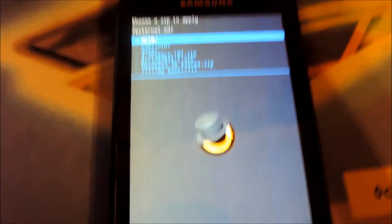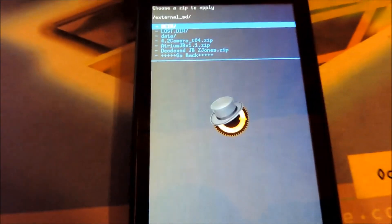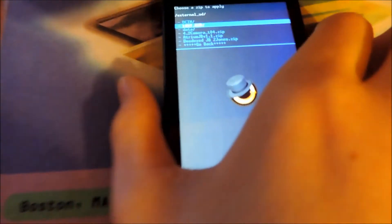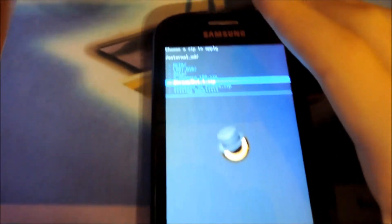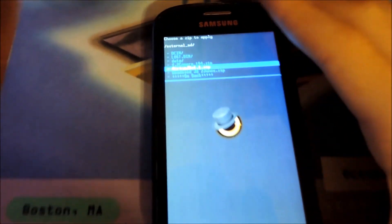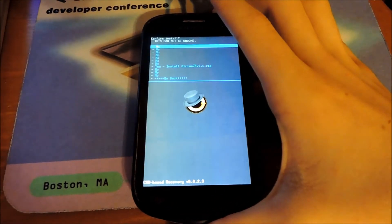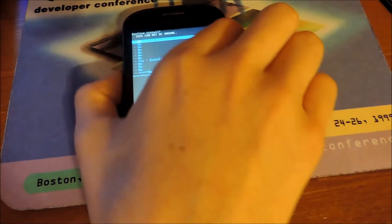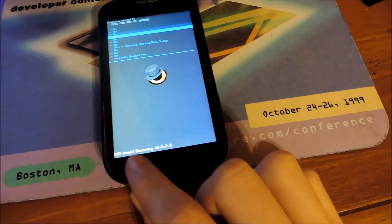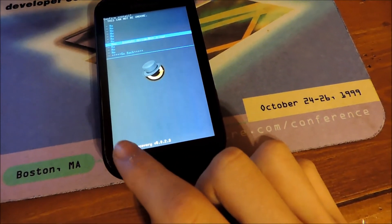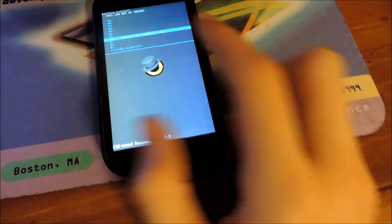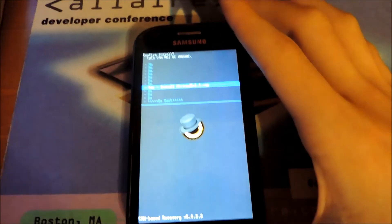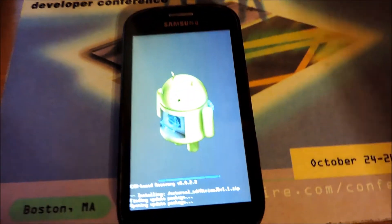As you can see, there's pretty much a small list of all the files on the SD card. I'm going to go down to Atrium JB 1.1. You can see it's right here. Just press the power button on it. There's going to be a bunch of no's. Just go down to "install Atrium JB," power button.